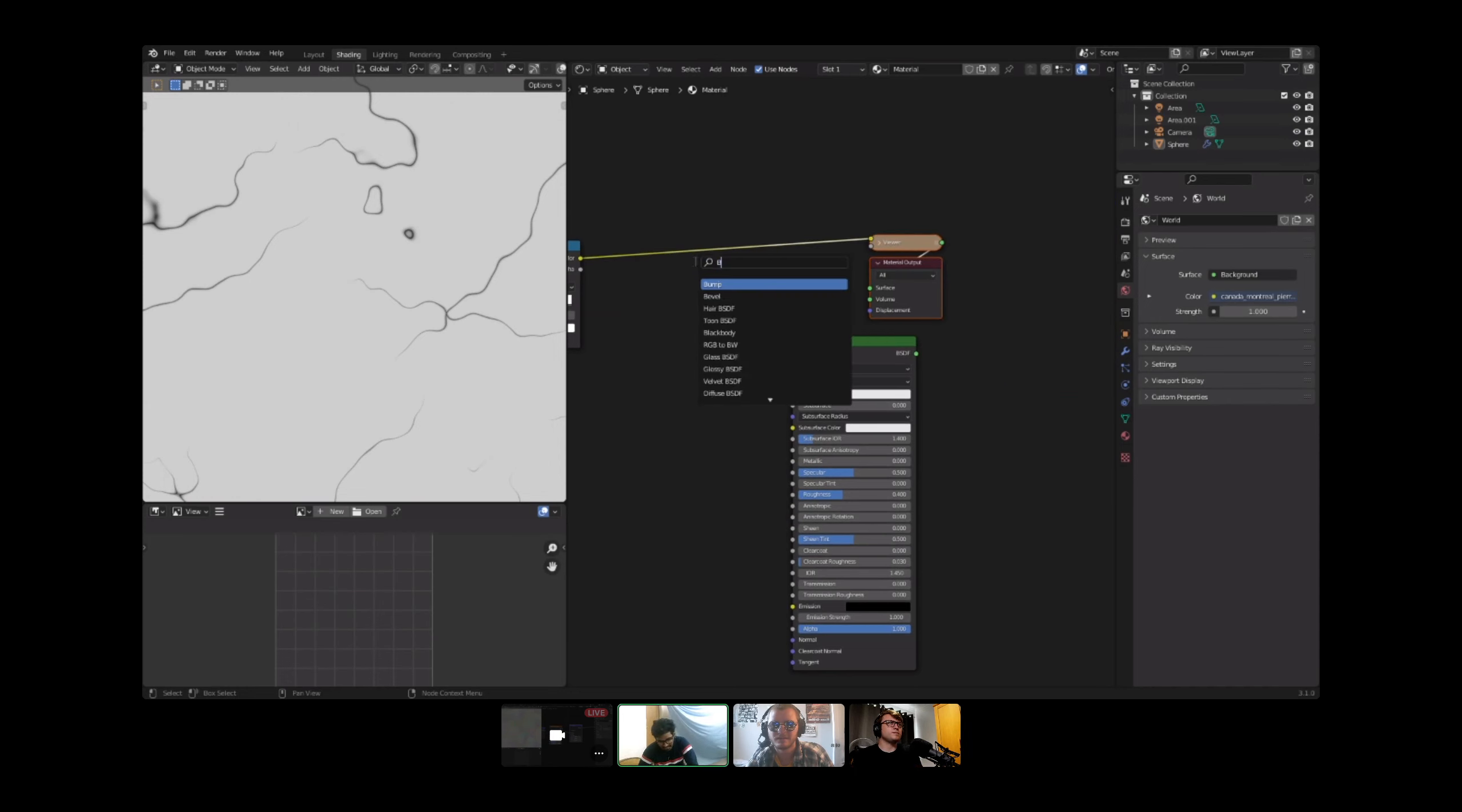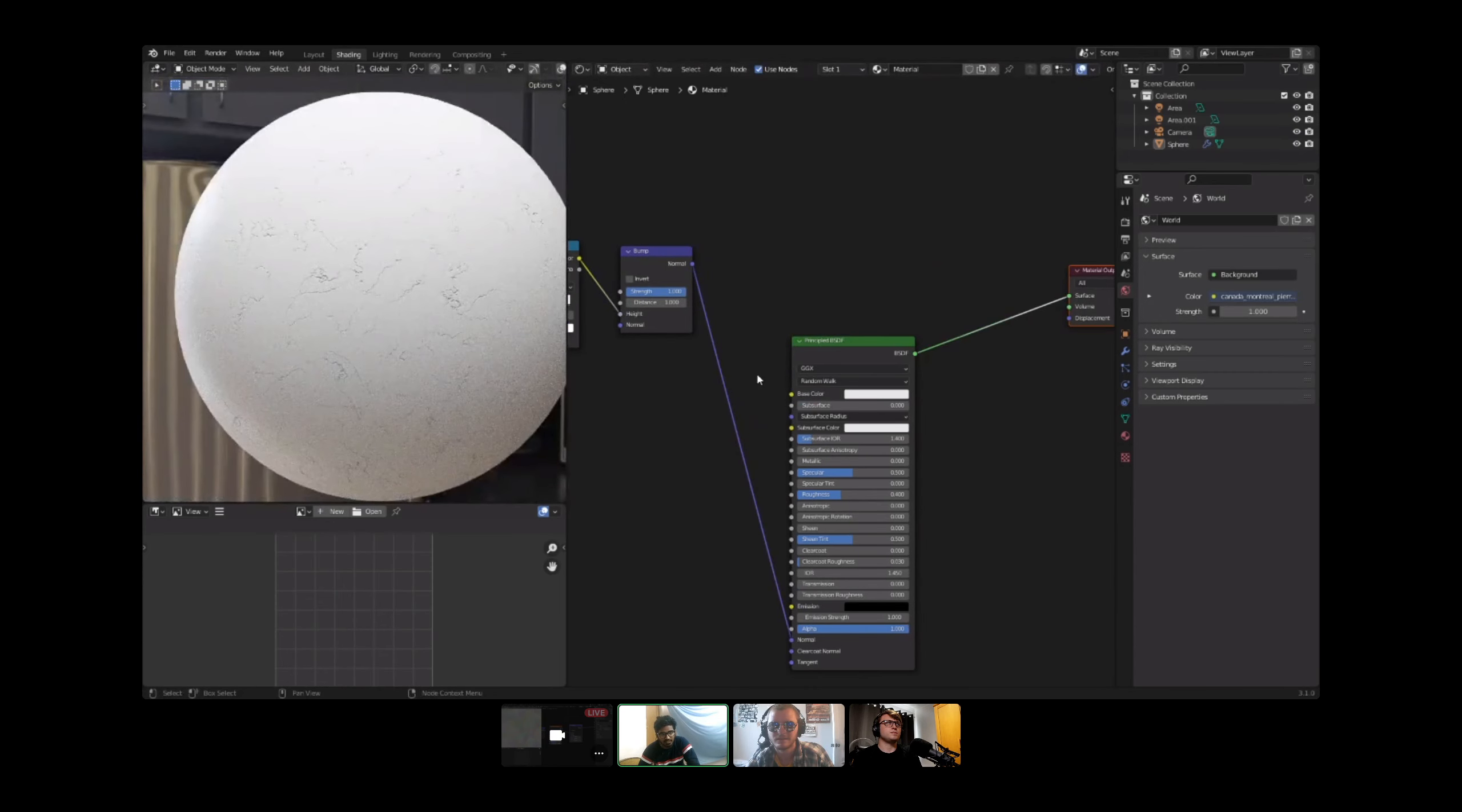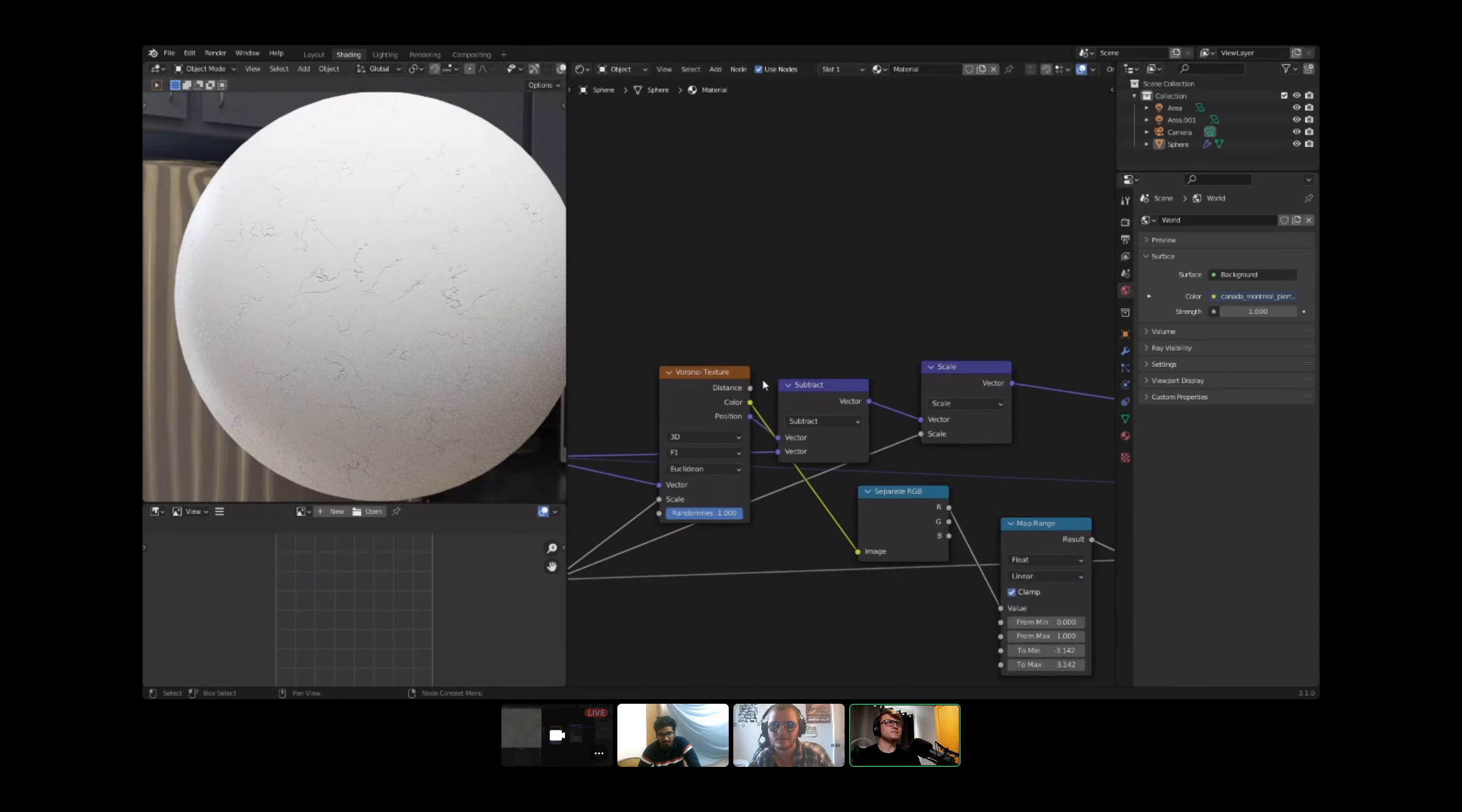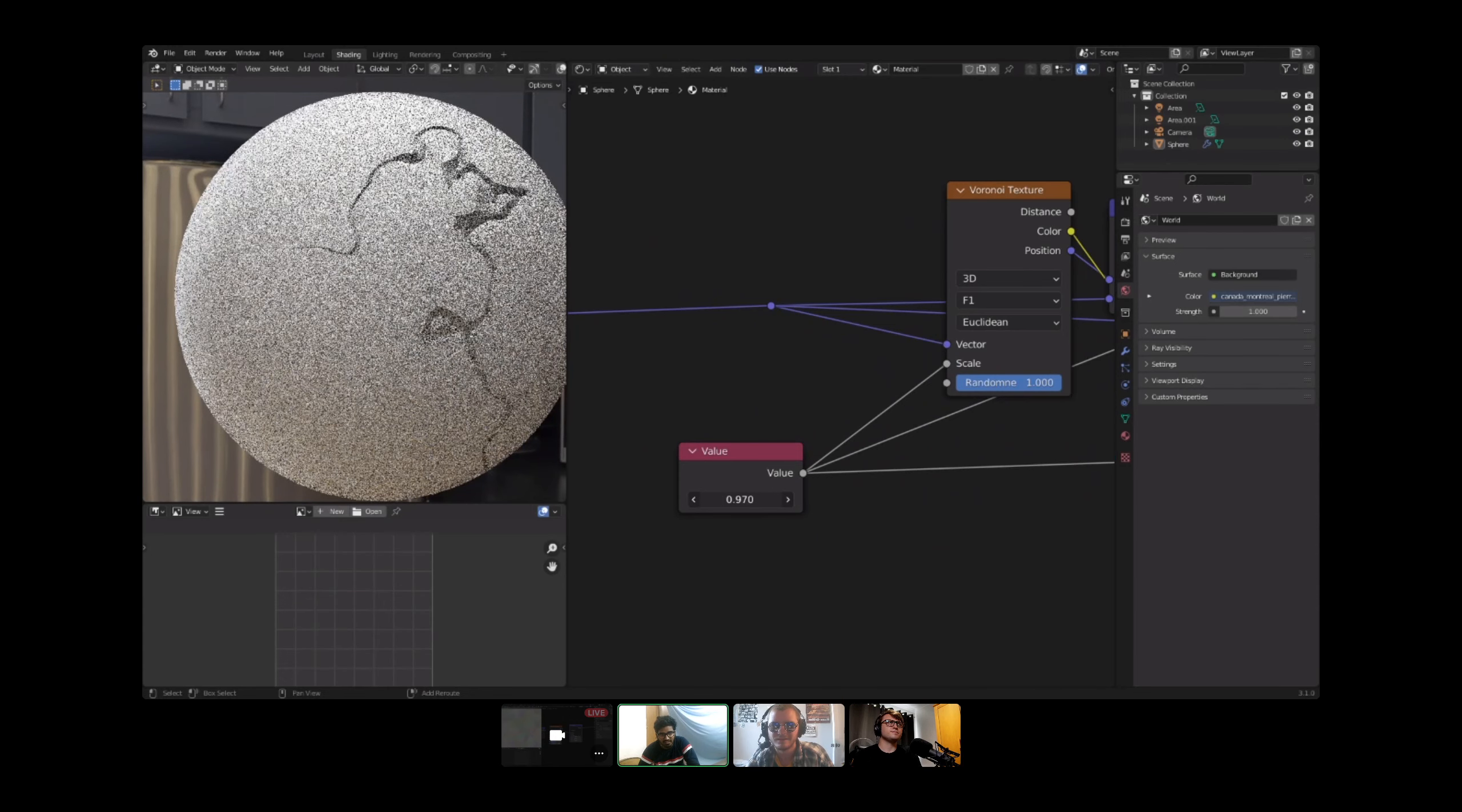I could do that as well. So let's just plug this through bump and just make something real quick with height start here and plug this to normal on the principled BSDF.